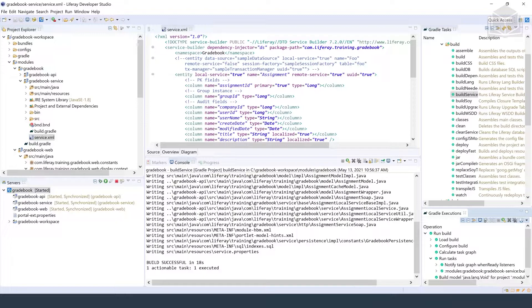Now, as with permissions, the asset resource lifecycle has to be kept in sync with your entity. Whenever you create, update, or delete an assignment entity, you have to take care of the asset resource.